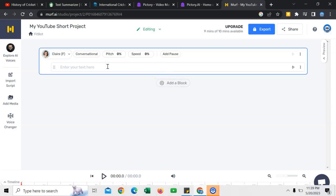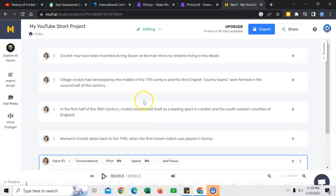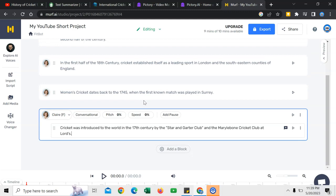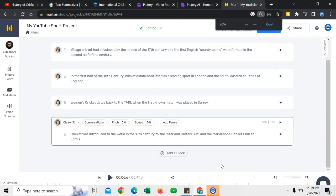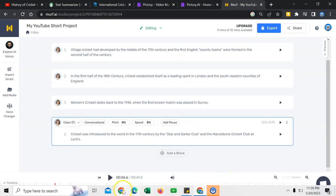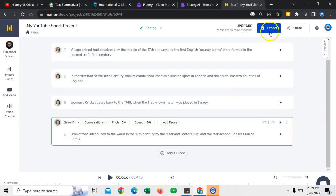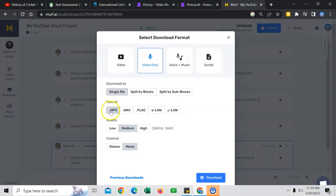Paste your text here. Check on split script by sentences. That's nice. It has been done. Click here. And it will generate audio for you. That's nice. Click on export. MP3 is fine. Voice only.